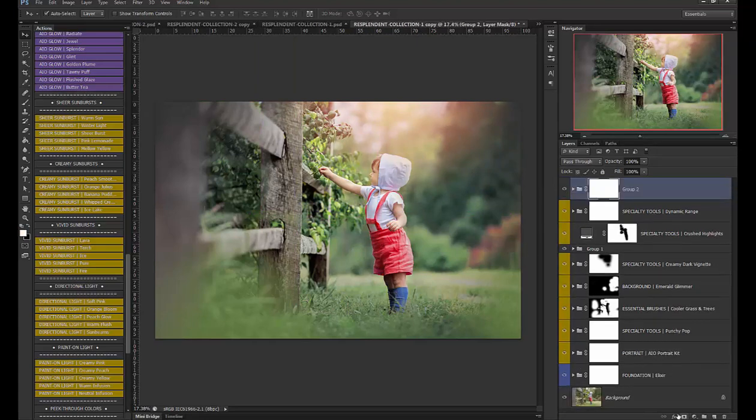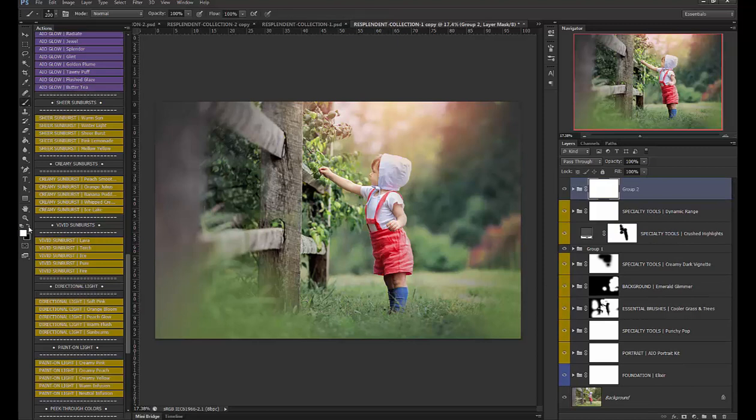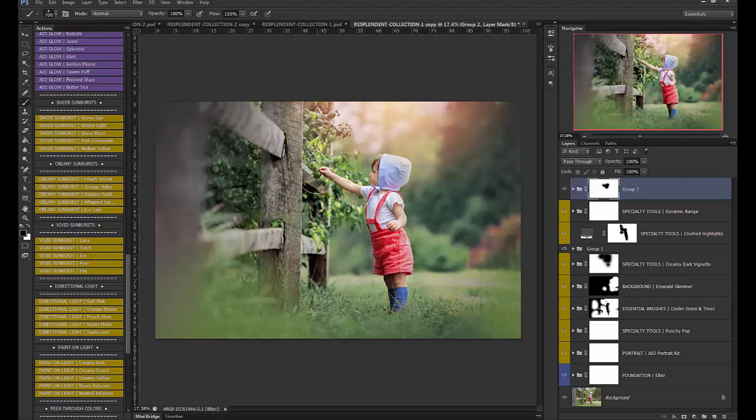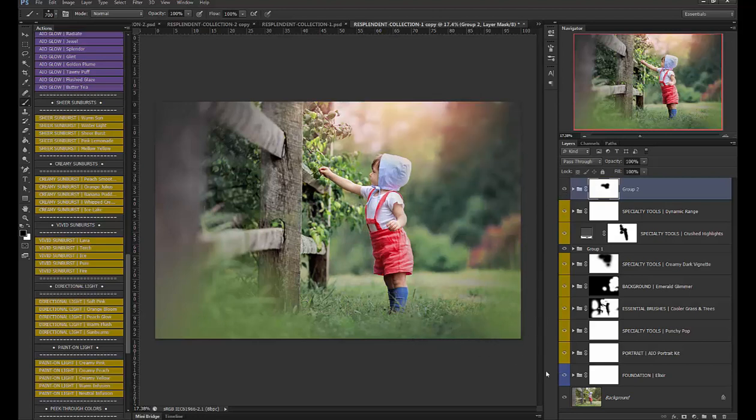okay now I'm going to group them together and add a layer mask choose a black soft black brush and I'm going to brush some of it off his face because the light wouldn't be wrapped around on this side if it was coming from that direction. Okay so that's the edit let's look at the before and after